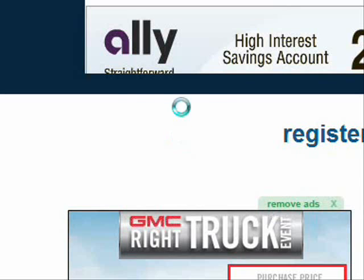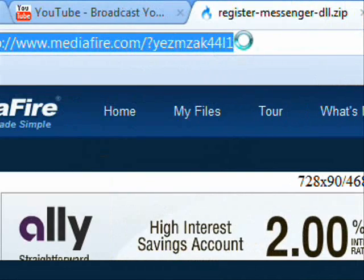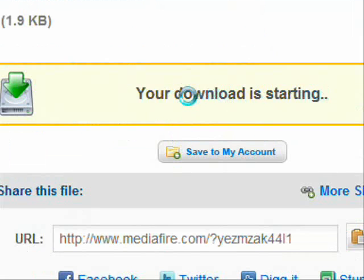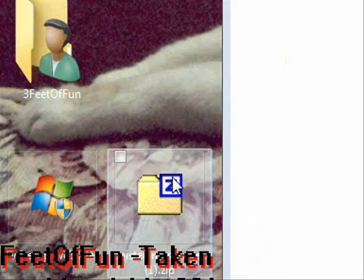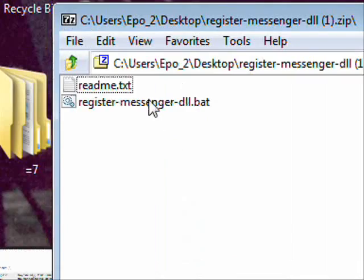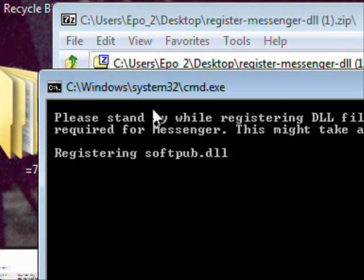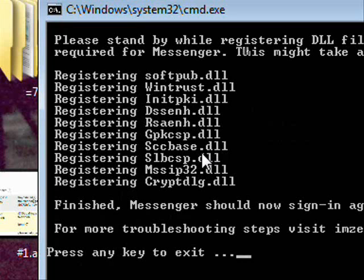Go to the link in the description — you'll see it looks like this. Go to that link, click 'Start Download,' and it will download. Then open it and simply click on ddl.bat. It will start installing all the DLLs. Press any key to exit — I like Space, you can press Space or whatever.